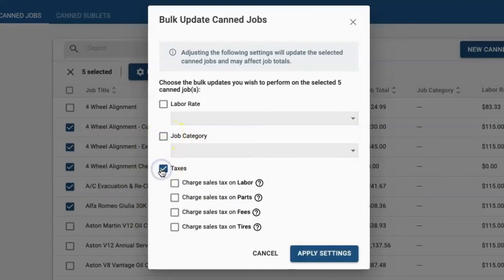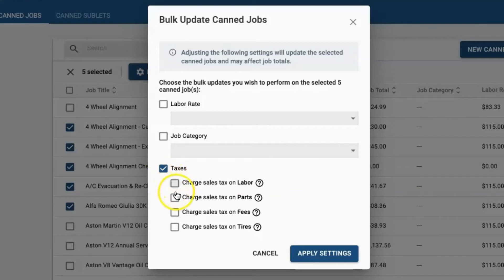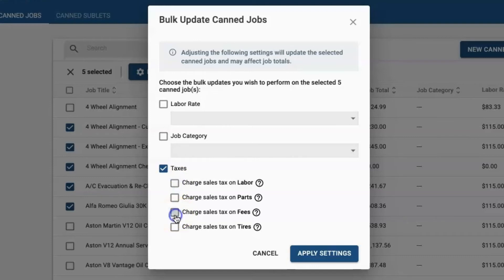Lastly, you can also bulk update your taxes on your CAN jobs. Sometimes, whether it's during the migration process or while you're building the job, if you forget to add your taxes, you can add your sales tax to whatever category you'd like depending on your state requirements.